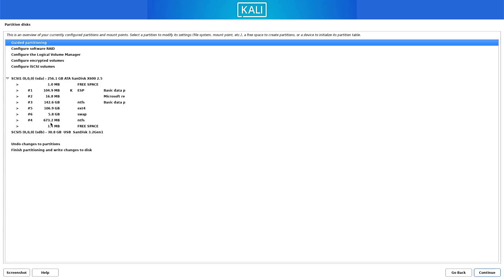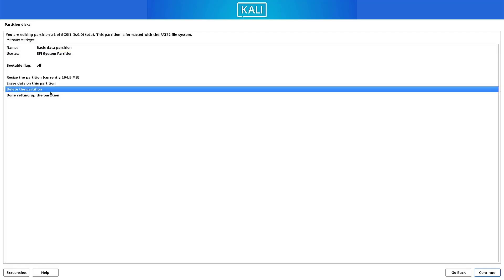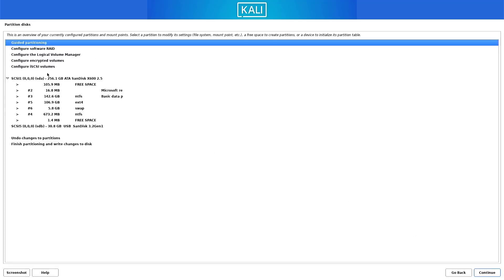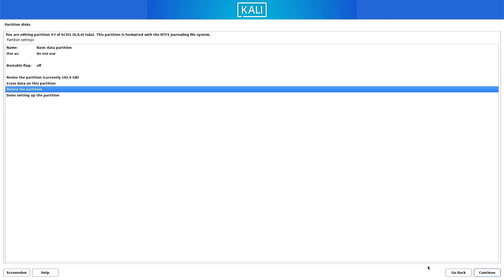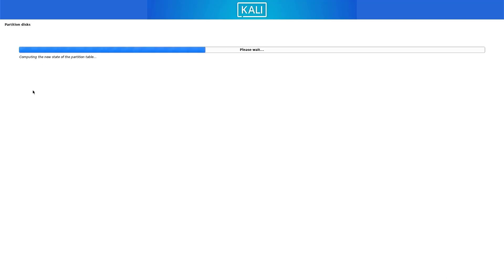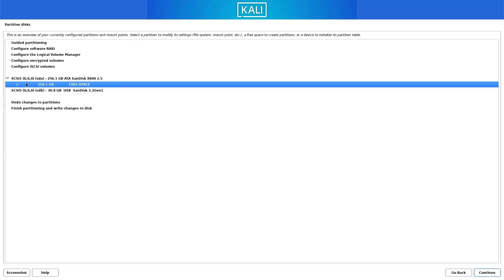Warning: Windows 10/11 and Kali Linux data will be deleted permanently. If you want to keep Windows, do not follow this step — click the info button to learn about dual boot or Kali on a virtual machine. To continue, double-click on each partition and select 'Delete the partition'. Follow the same process until all partitions are deleted.